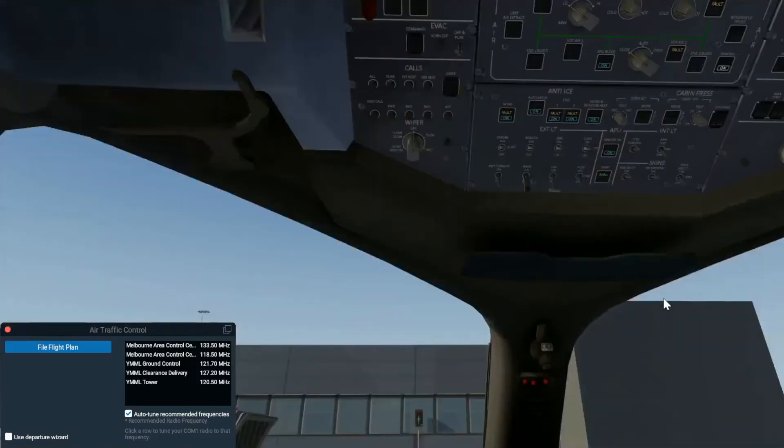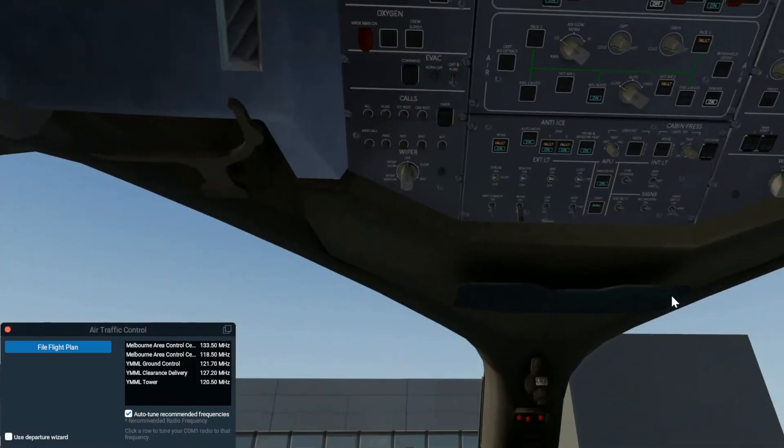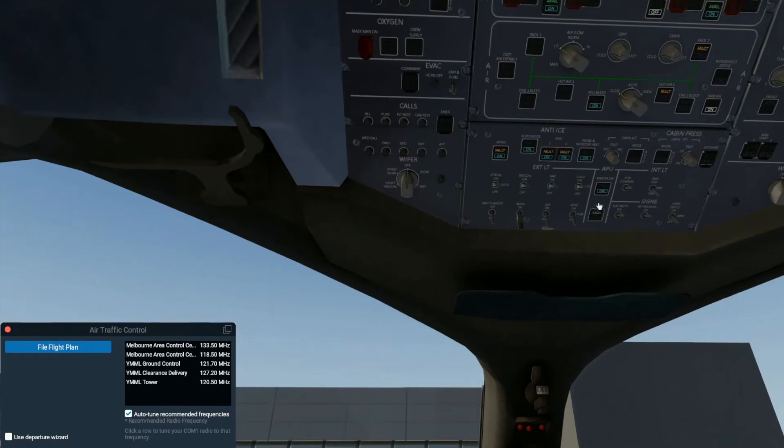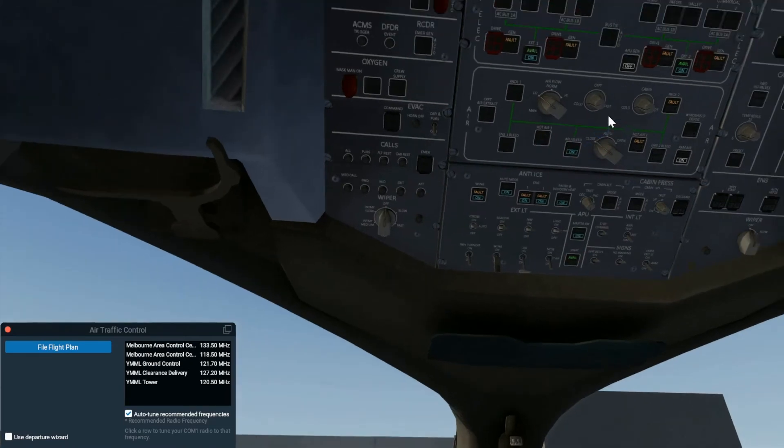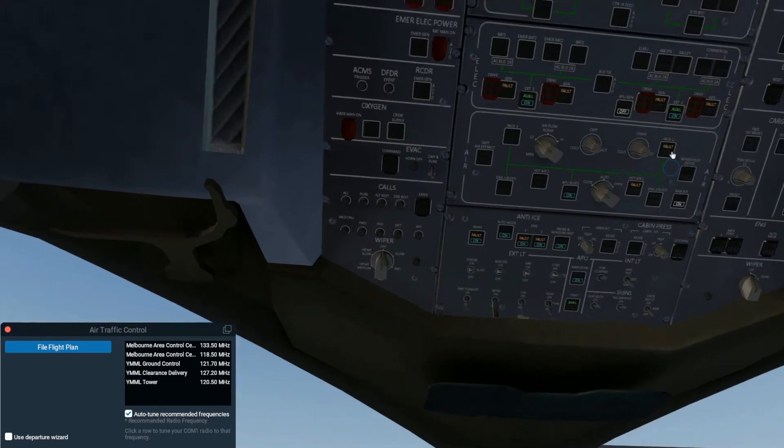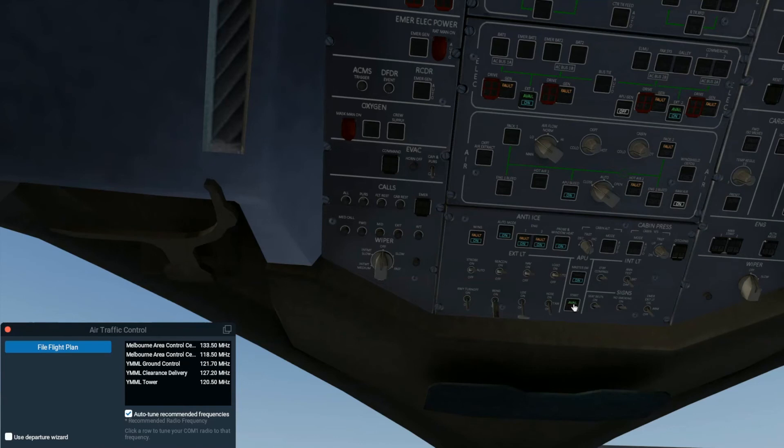So there I have just started up the APU. And now as you can see, once the APU has started, APU bleed will be available to switch to the on position. Now the next thing that will pop up once the APU starts, it will show available there, which means available under the start switch once it has fully started.